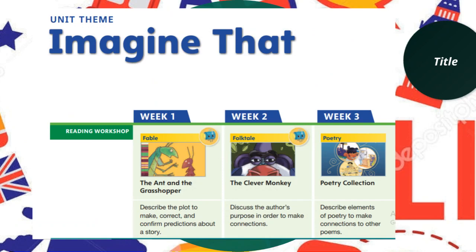The unit theme for the third topic is Imagine That. In week one, we will learn about the genre fable and read The Ants and the Grasshoppers, describing the plot and making predictions. In week two, the genre is folk tales, so we will describe the author's purpose to make connections. In week three, we will learn more about poetry and describe the elements of poetry to make connections with other poems.